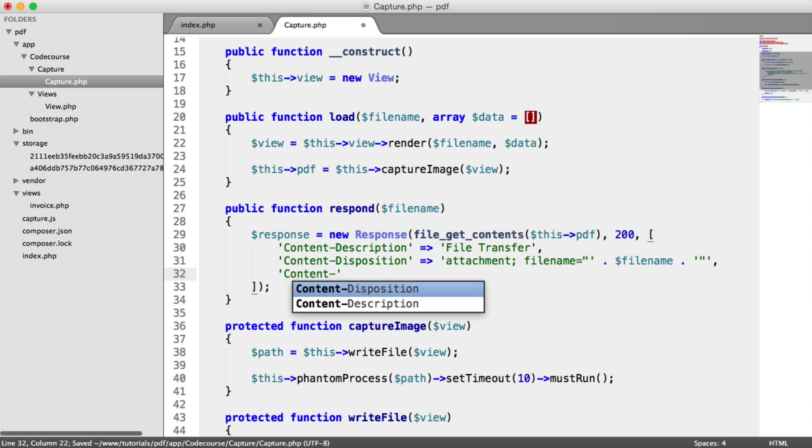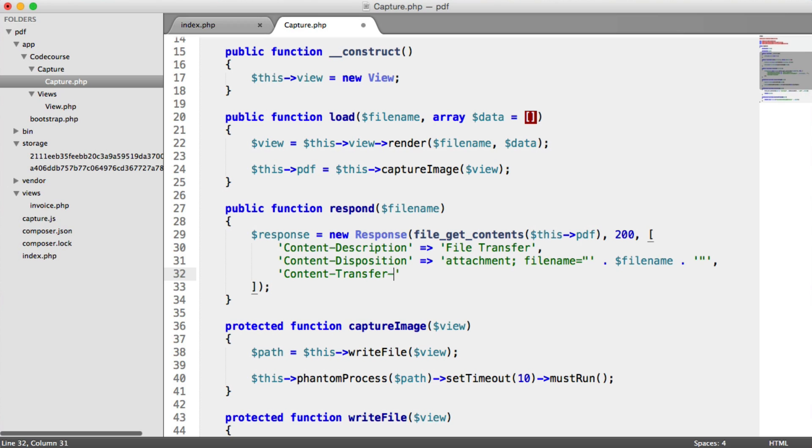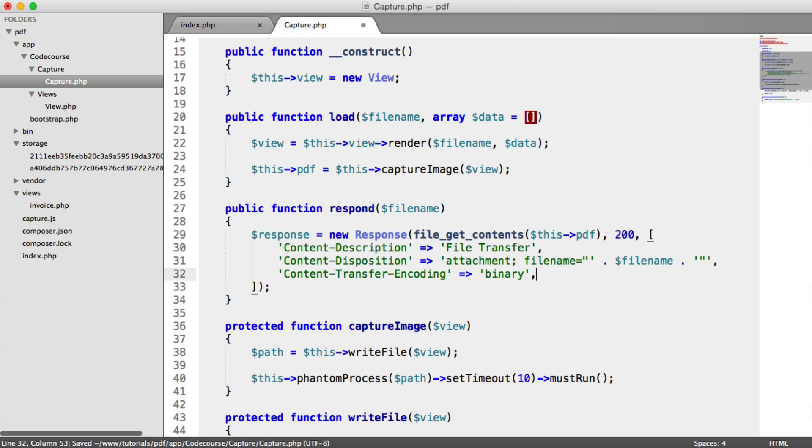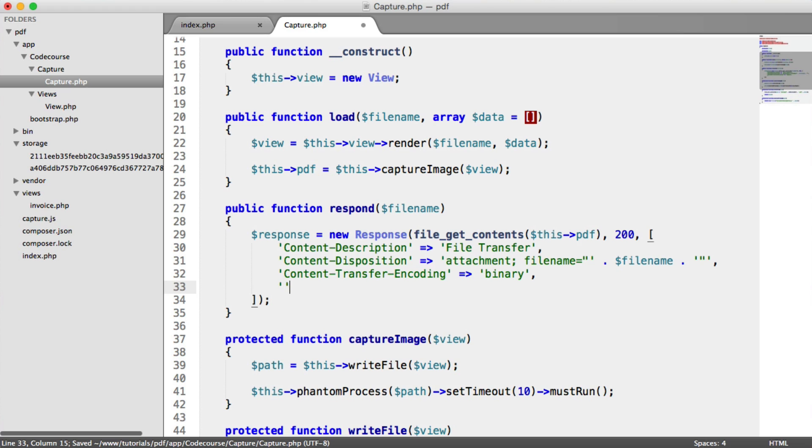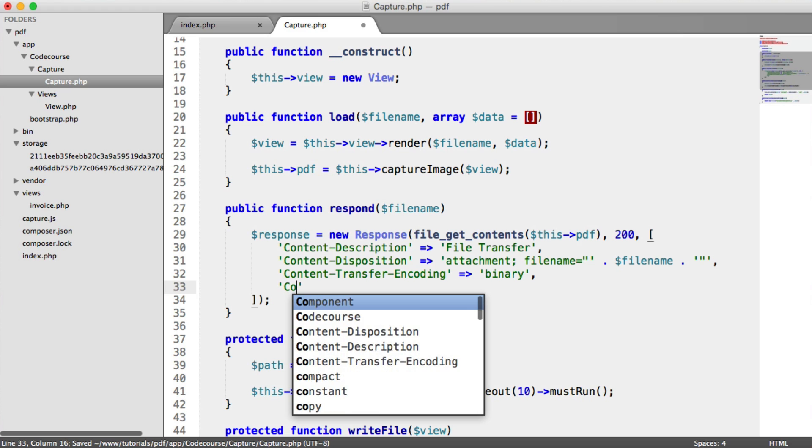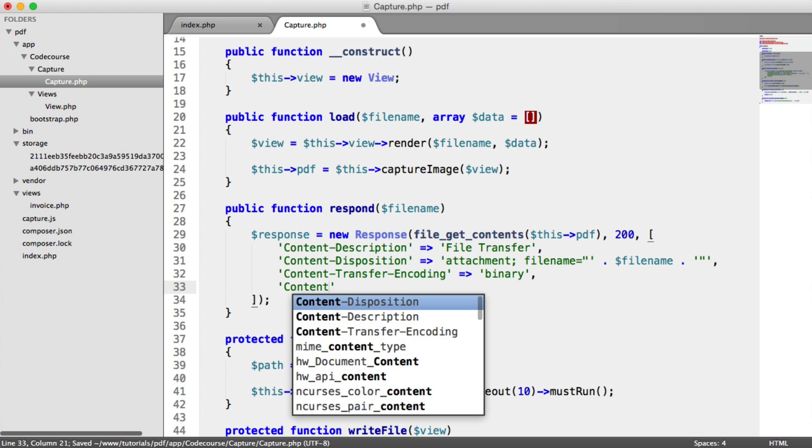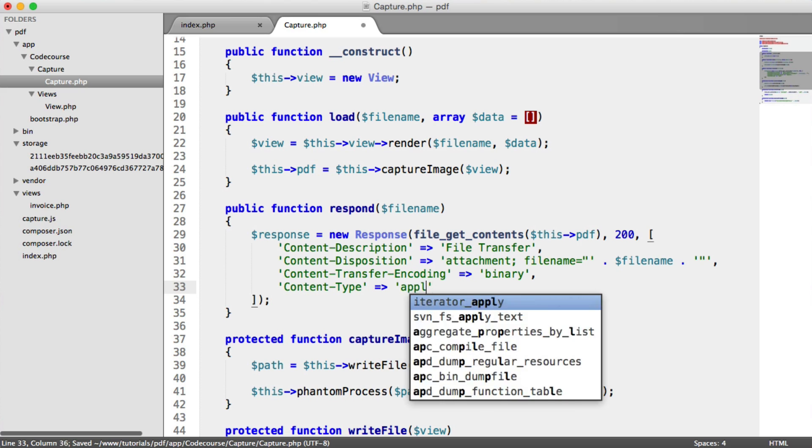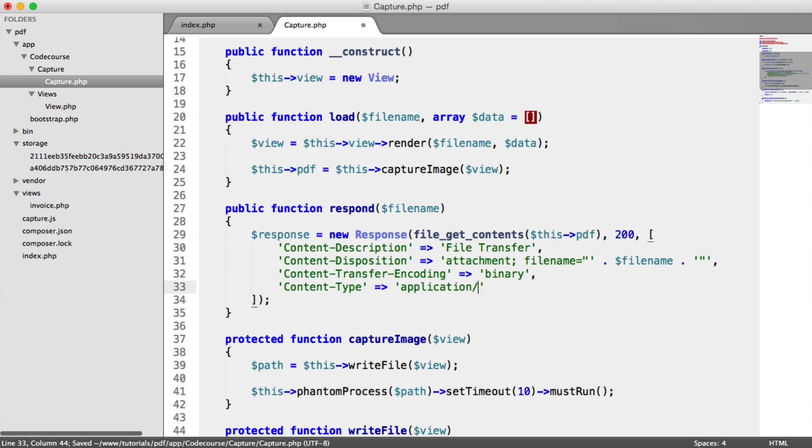The next is content transfer encoding. That's binary. And last but not least, the content type, which is an application PDF.